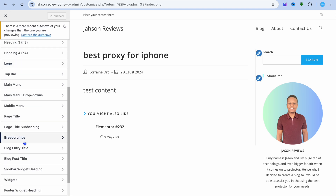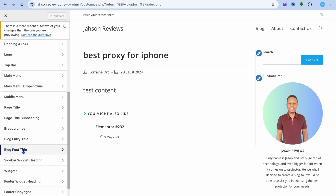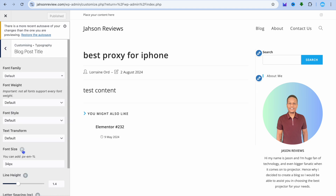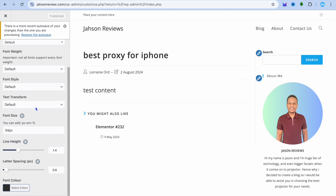Then you're going to scroll down until you see Blog Posts Title and tap on that. Once you have done that, you can see where you can change the font style and font size of your blog post title. But this tutorial is about changing the font color, so you're going to tap on Font Color.